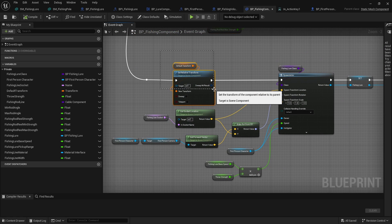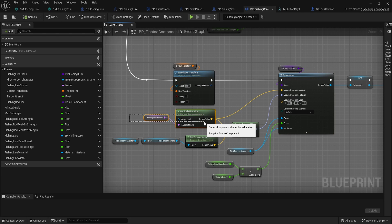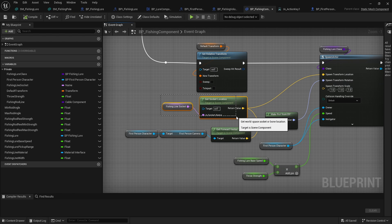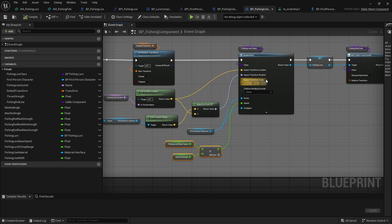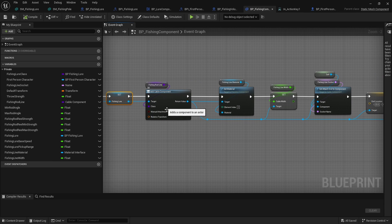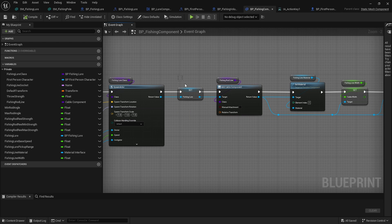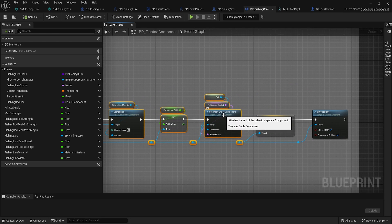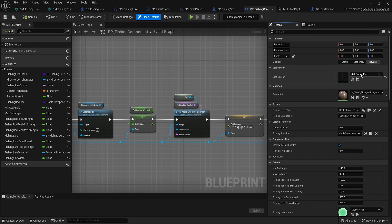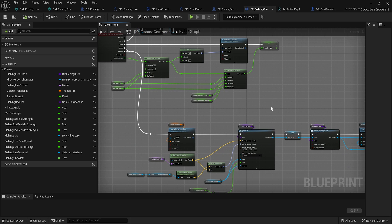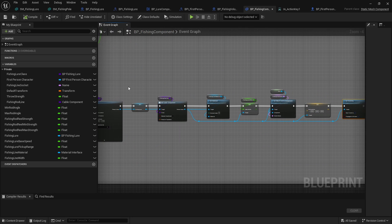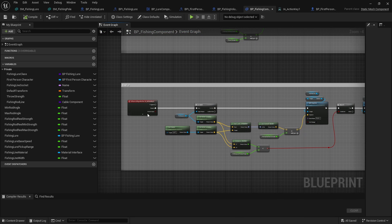If we pull it all the way back, we throw it the farthest. On completed or canceled, we reset the transform to the default transform and spawn our lure at the socket location on the fishing rod, with rotation from the first person camera using Make Rotation From X — this takes the socket location and points the actor toward the camera direction. We multiply the lure base speed by the throw strength. Then we add a cable component to the fishing lure, set the material and width, and attach the end to the socket on the fishing pole component with no offset, setting visibility. So we pull back, snap forward, spawn a projectile with a cable attached — that's a fishing rod.